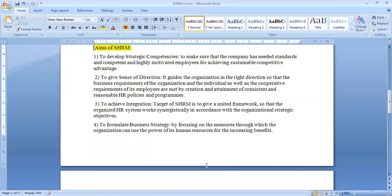Another aim or objective of SHRM is to give a sense of direction. It guides the organization in the right way and right path as to what is the requirement of the organization as well as the individual, so that each individual's objective as well as the organizational objectives can be achieved.